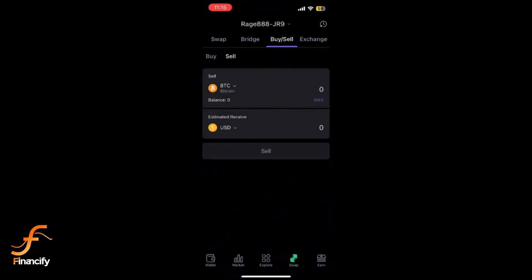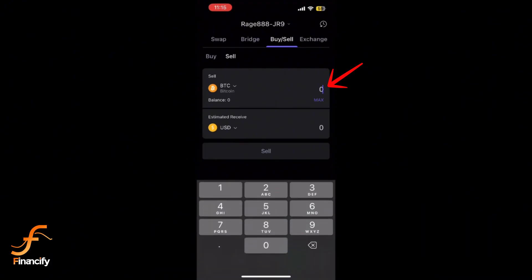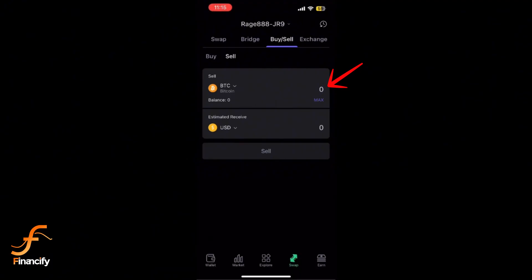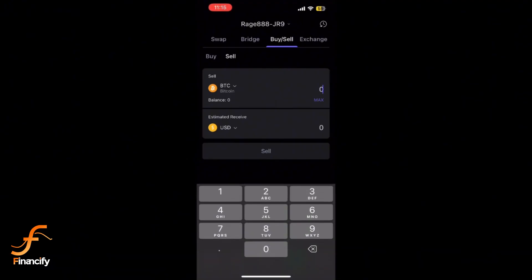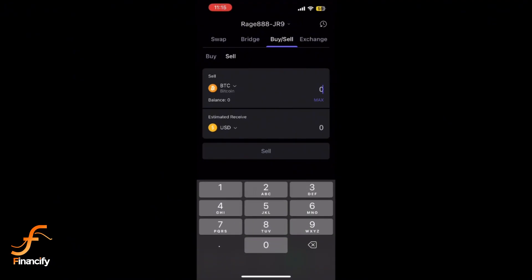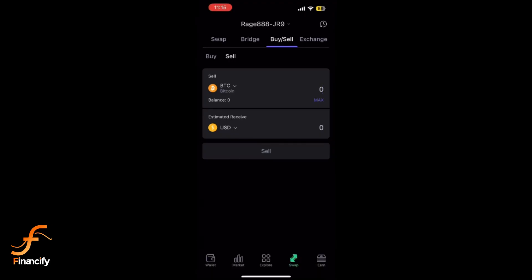Enter the amount you wish to convert and review the exchange rate and fees. Once confirmed, proceed with the conversion.